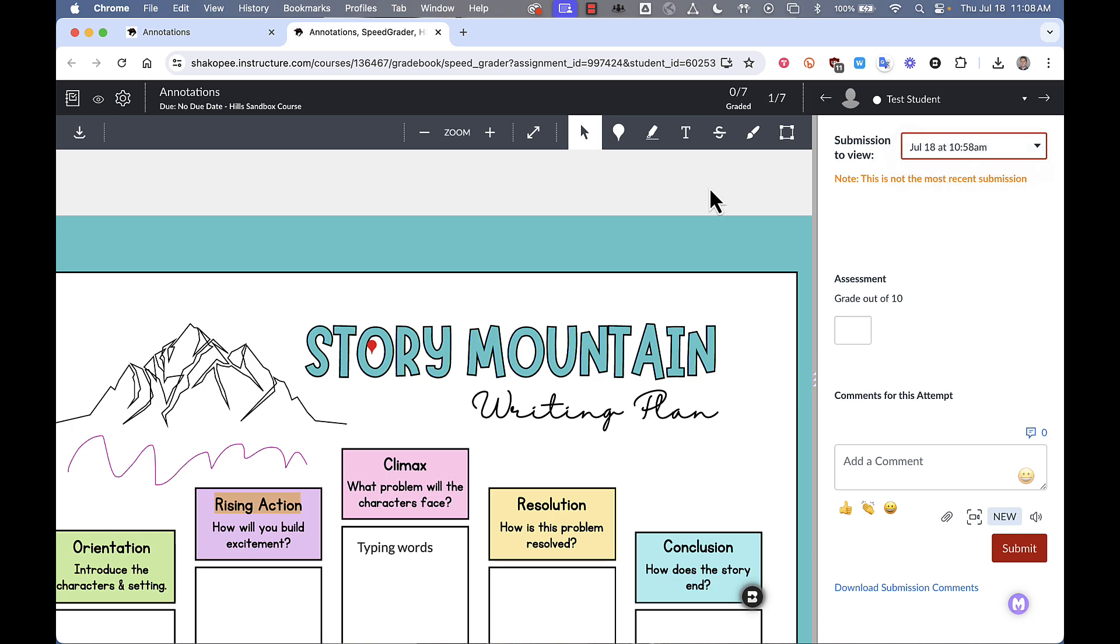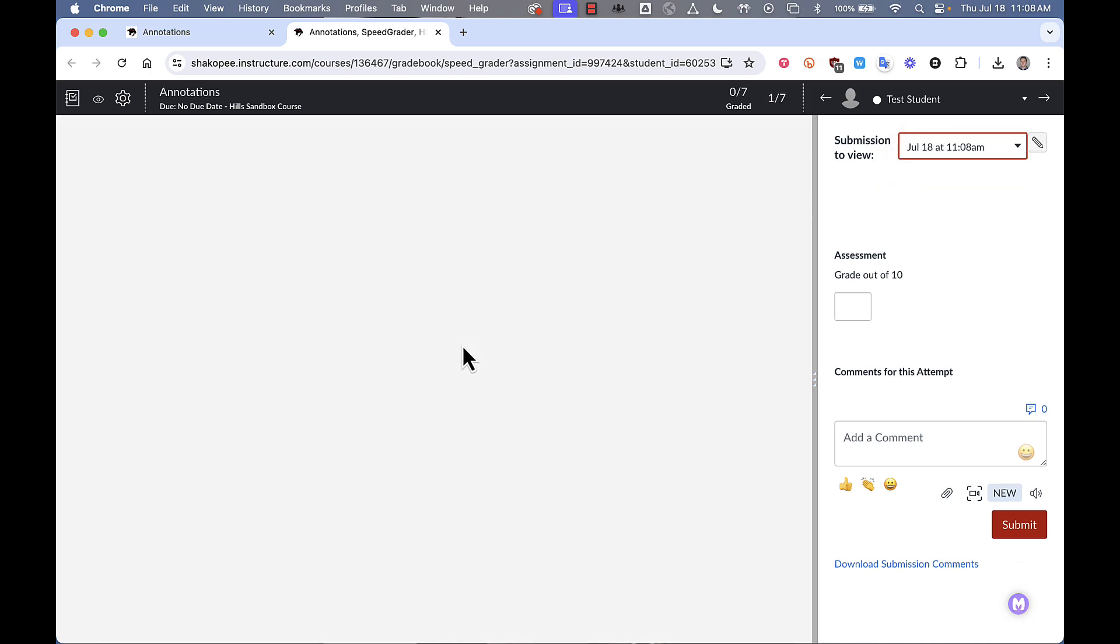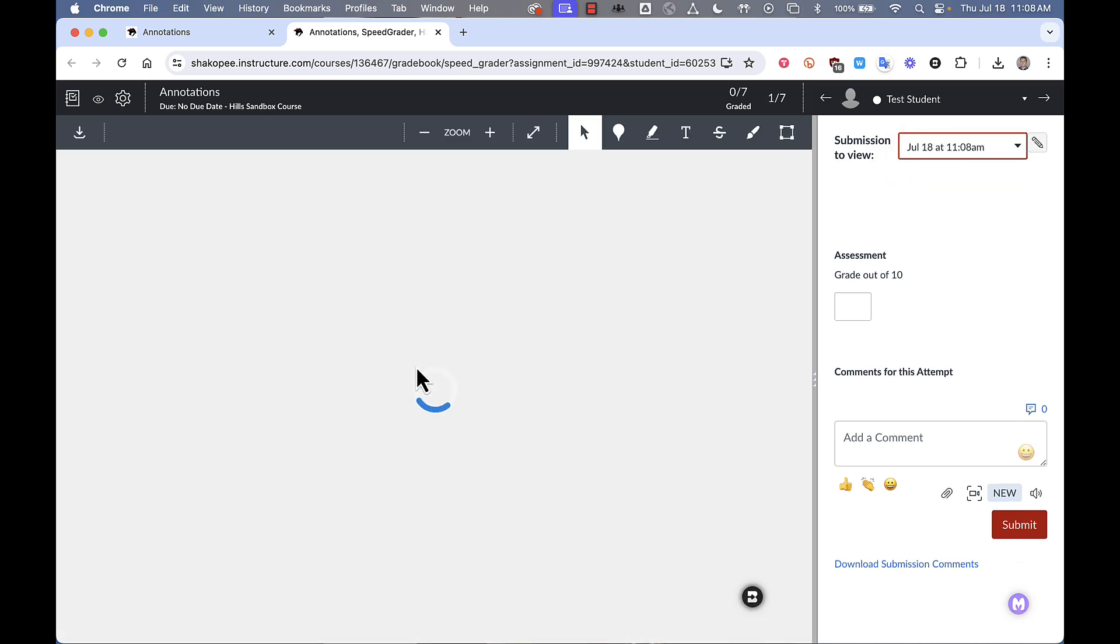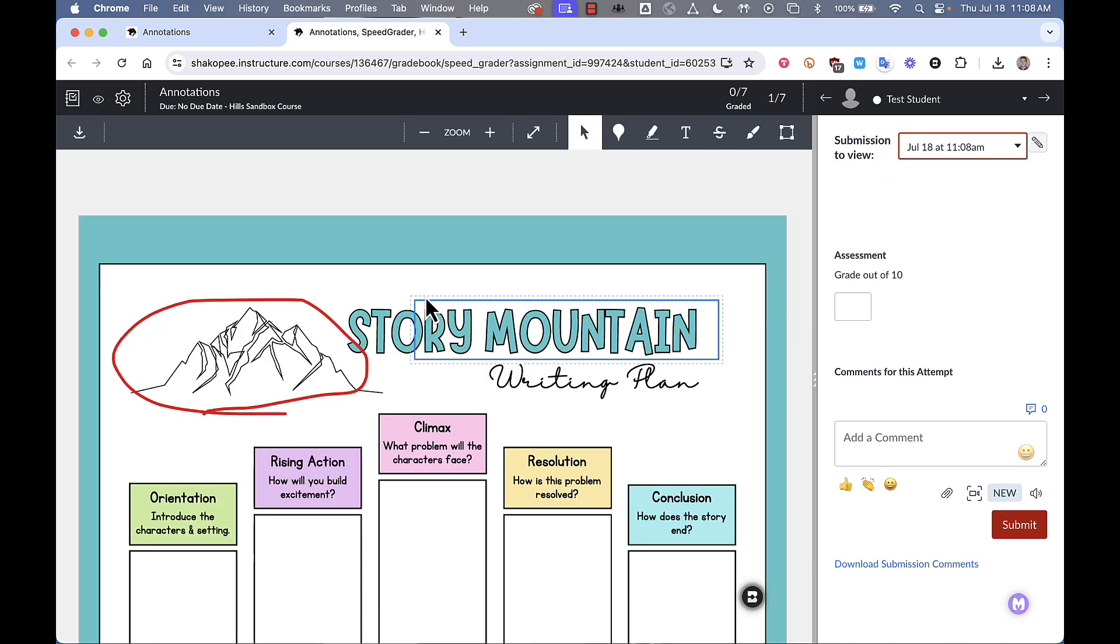And in this annotation here we have a selection that they made using that square tool right here as well as a drawing. So that's everything you need to know about creating a student annotations assignment in canvas.